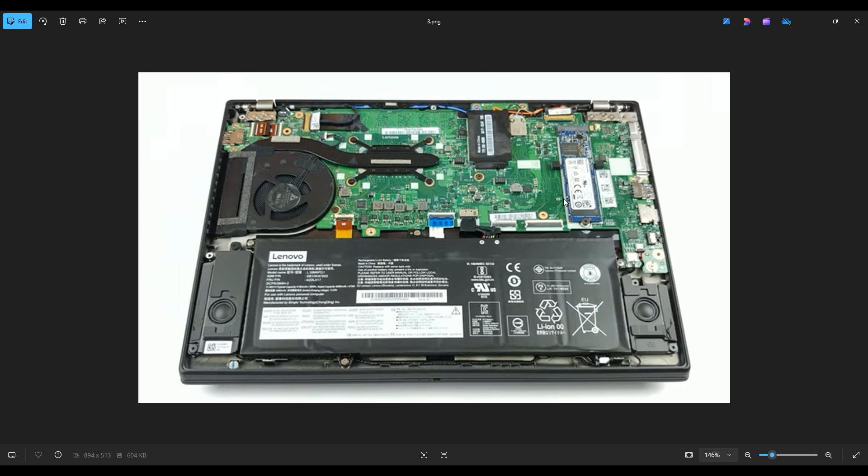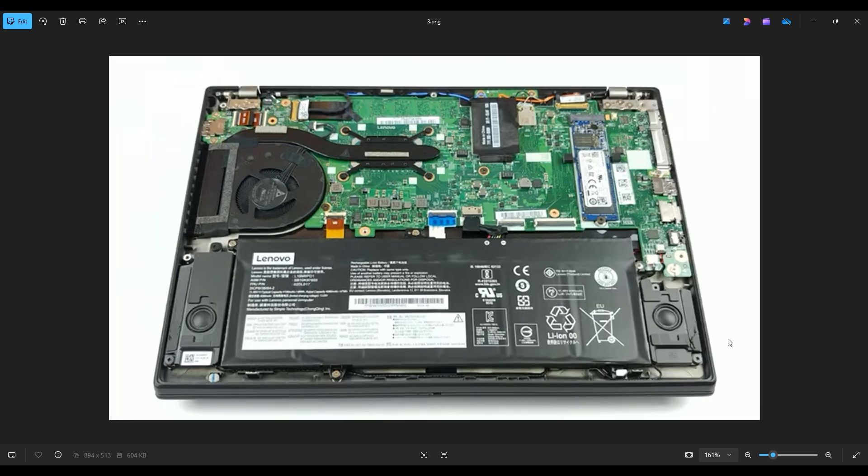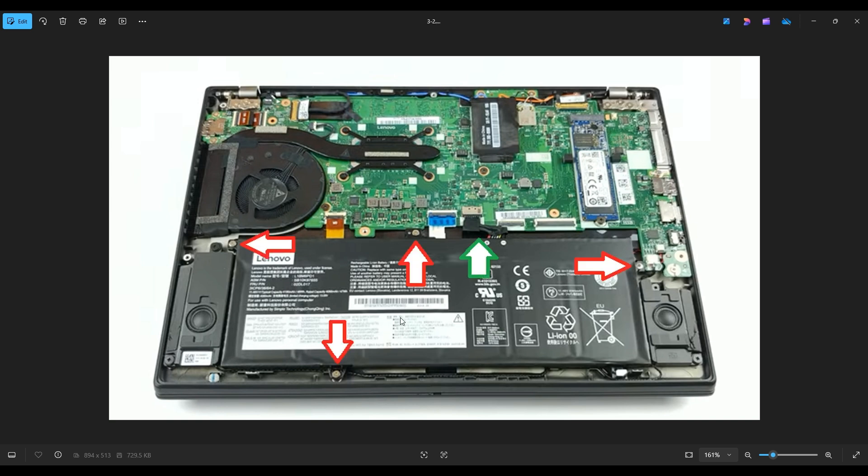Now before I touch anything in a computer, I always remove or at least unplug my battery. A computer is safest to work on when as little power as possible is running through it. Your battery is right down here. It's held down by four screws, and it plugs into the motherboard right here near the green arrow.